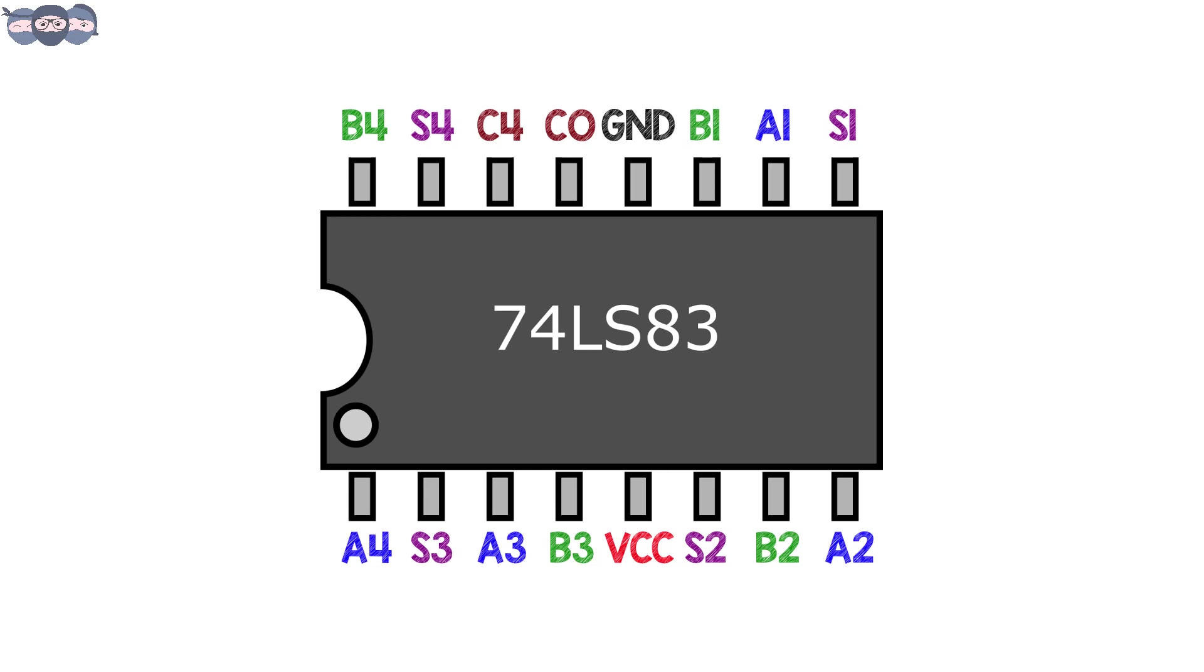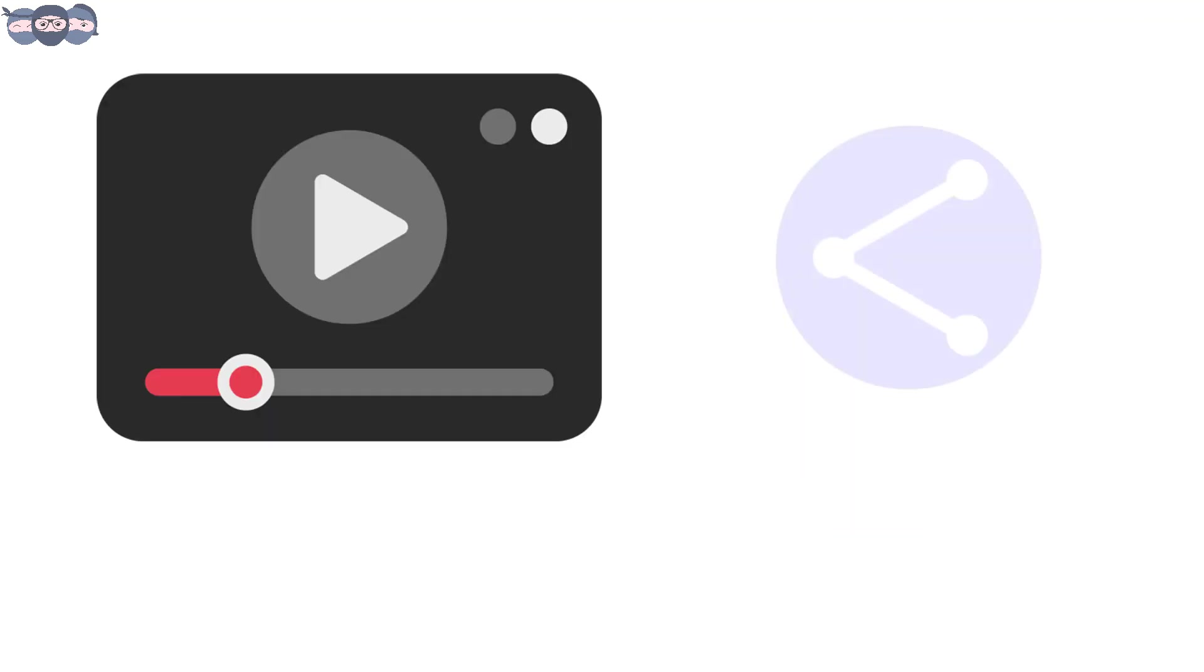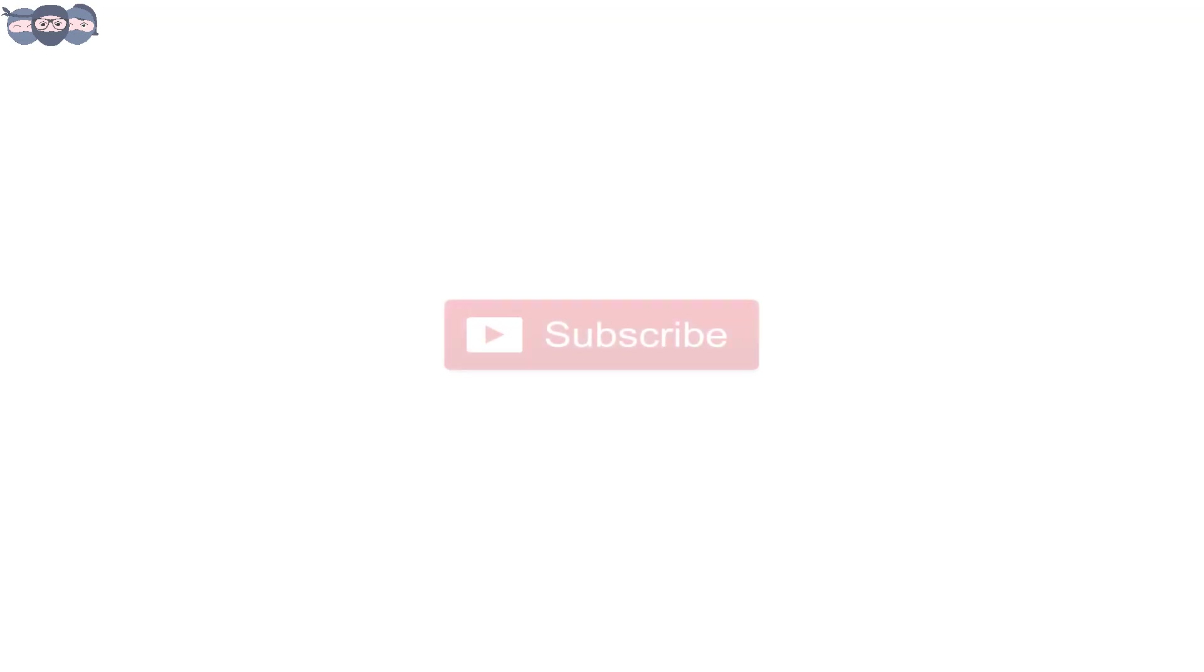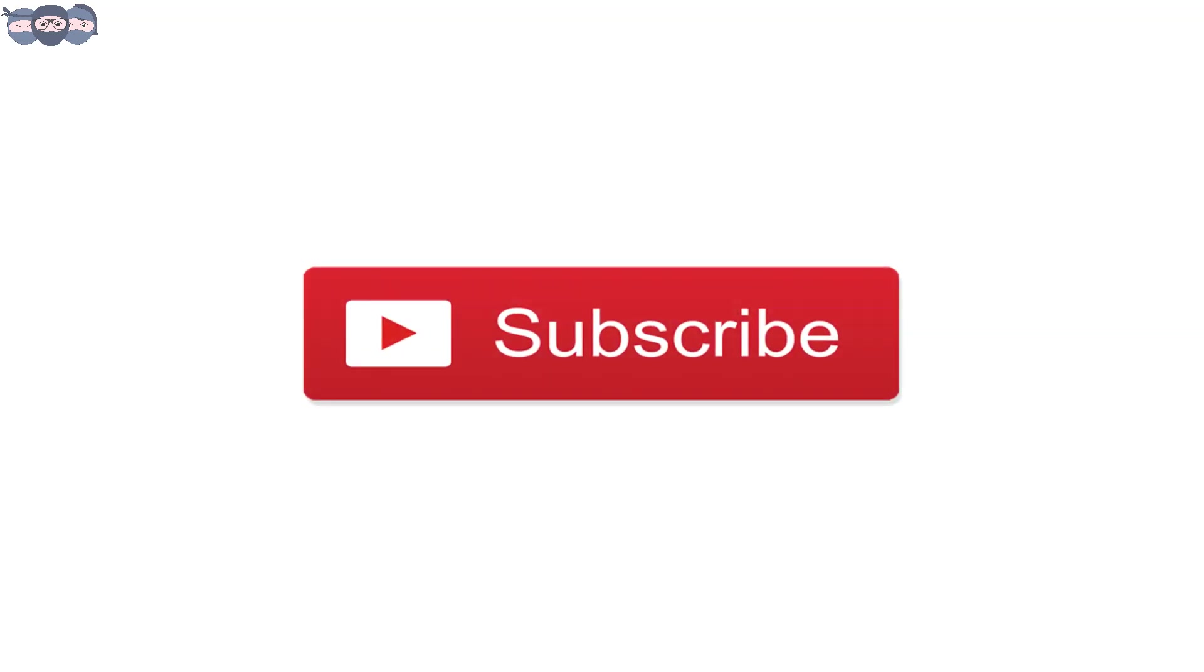We hope that you have clearly understood the working of full adder circuit. Do share the video with your friends and peers. For those of you who are visiting the channel for the first time, do press the subscribe button and bell icon to stay updated with new videos.